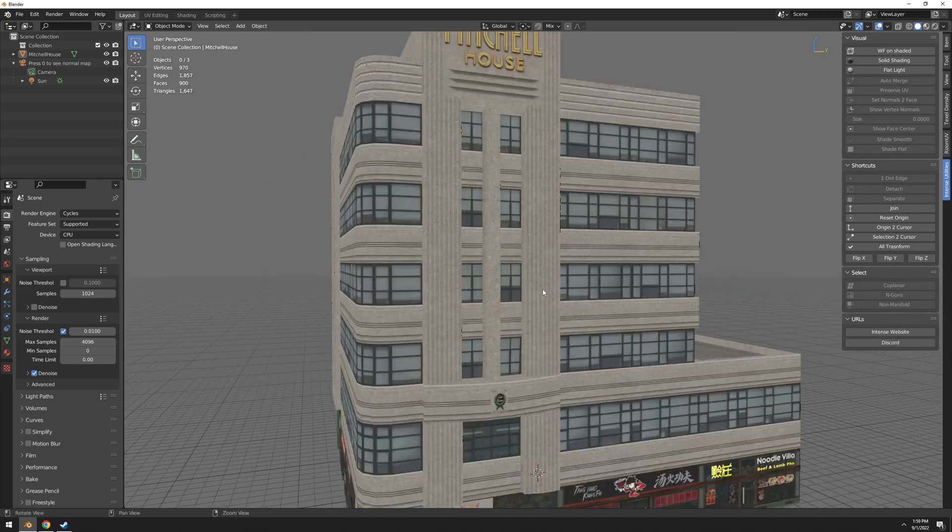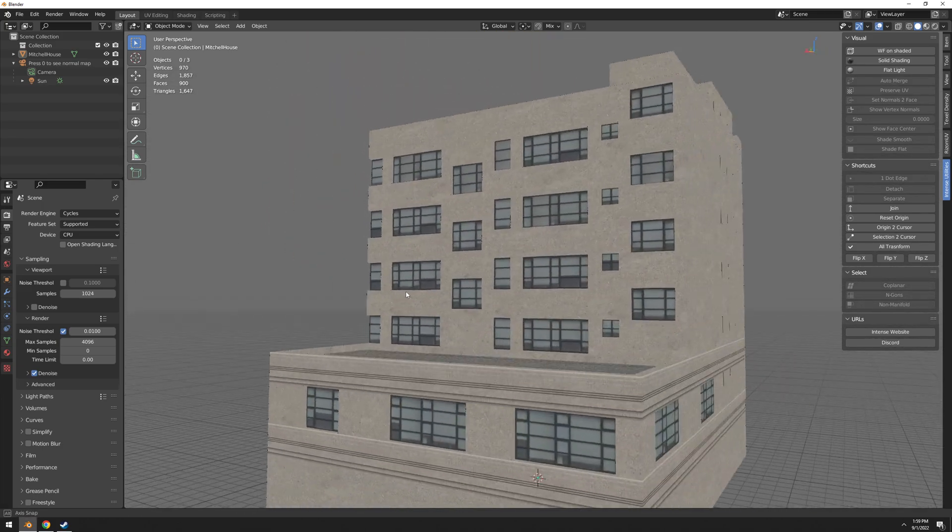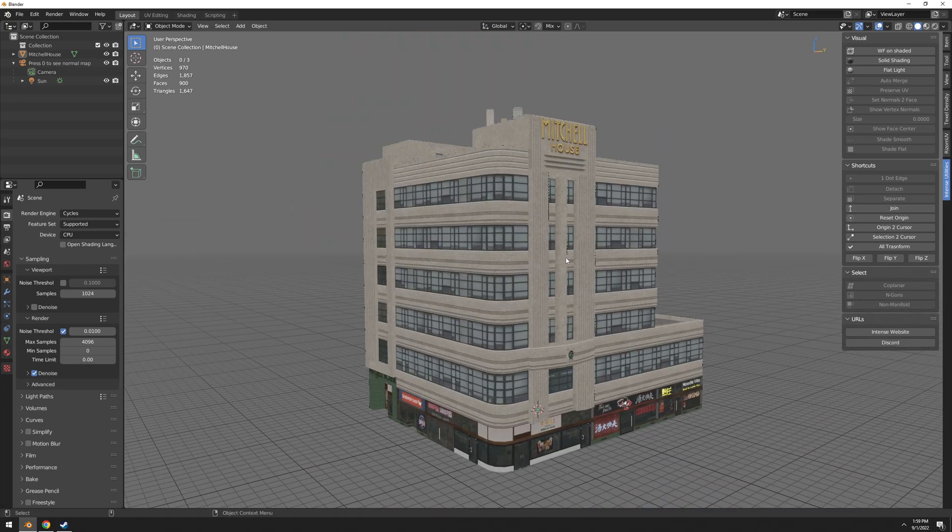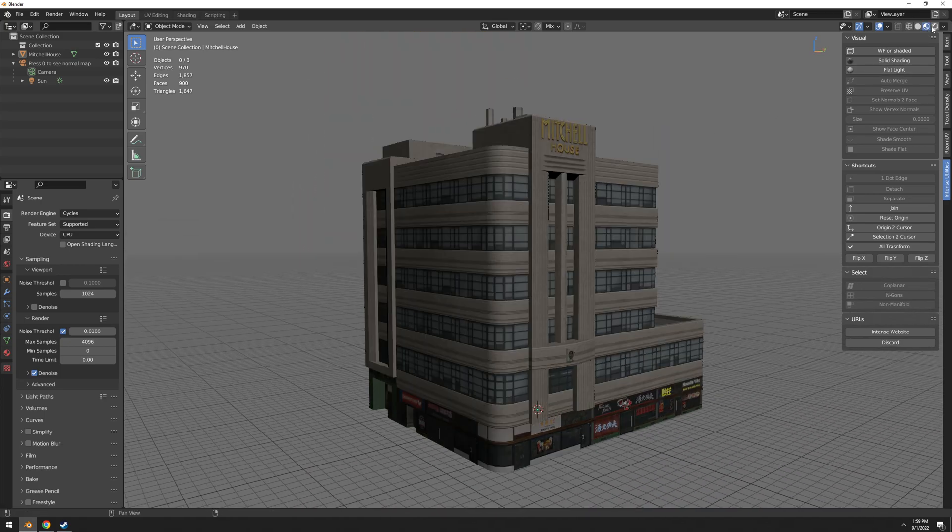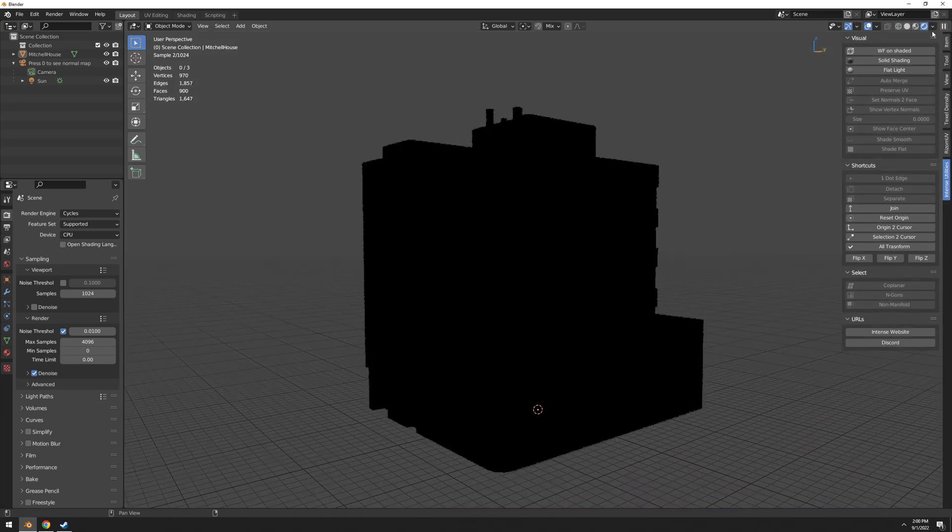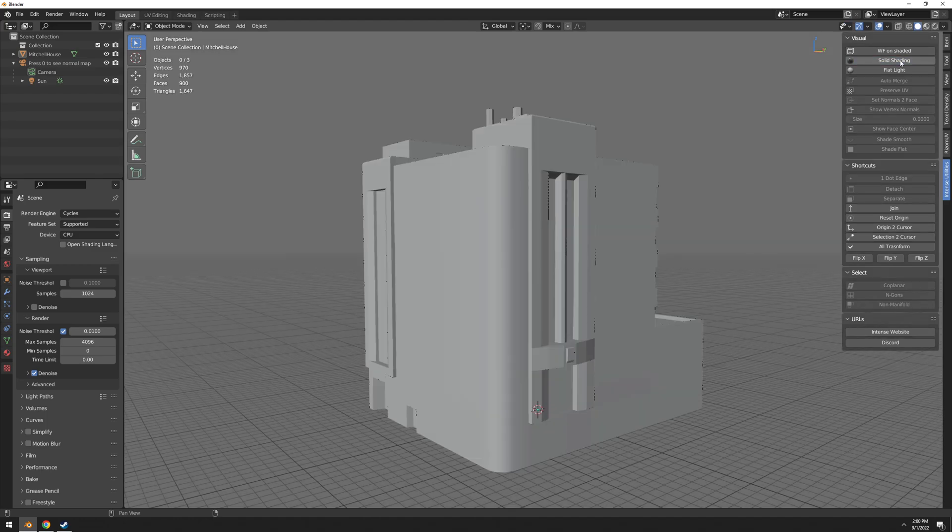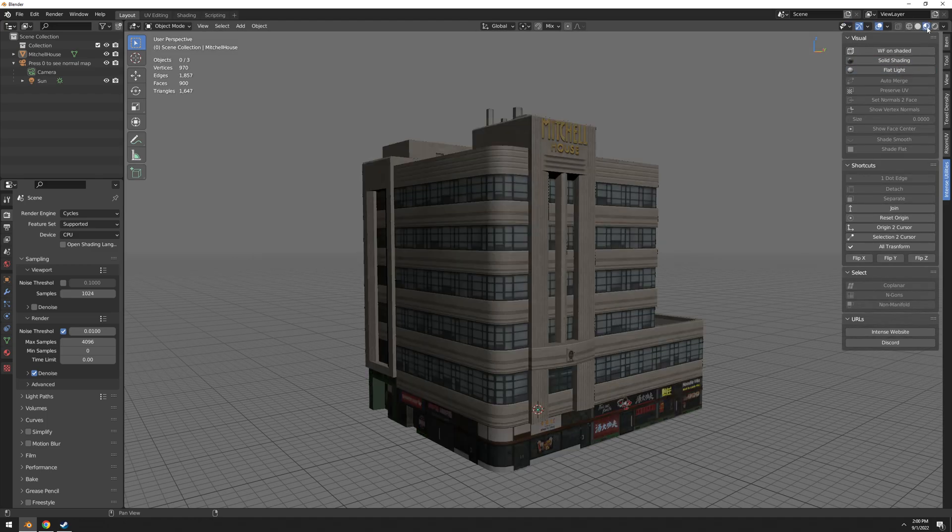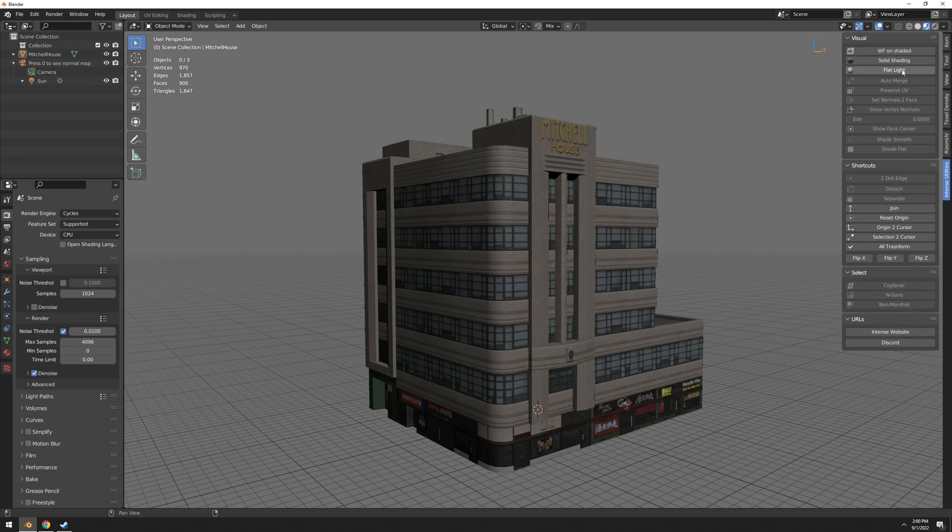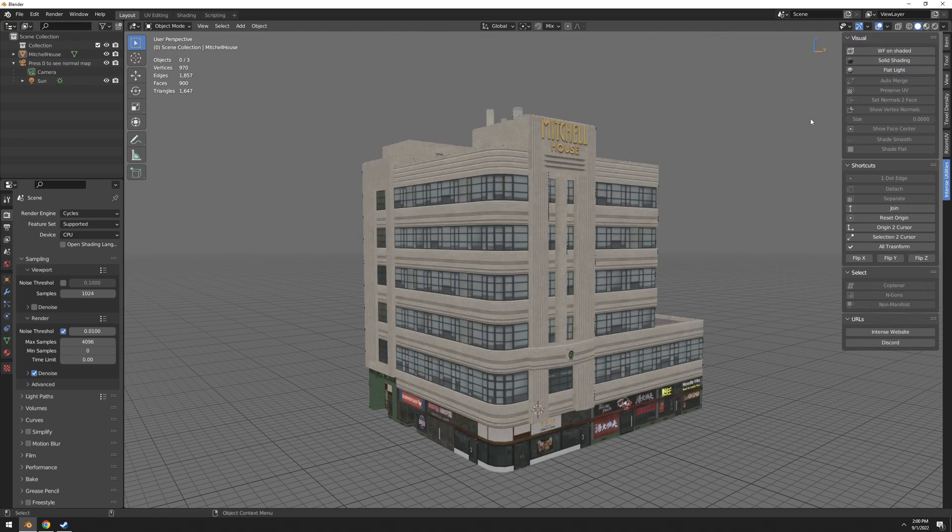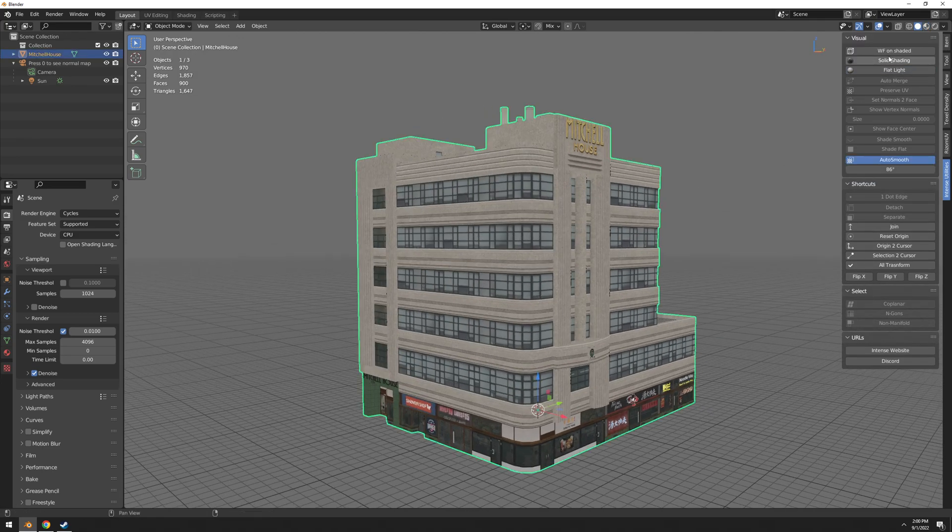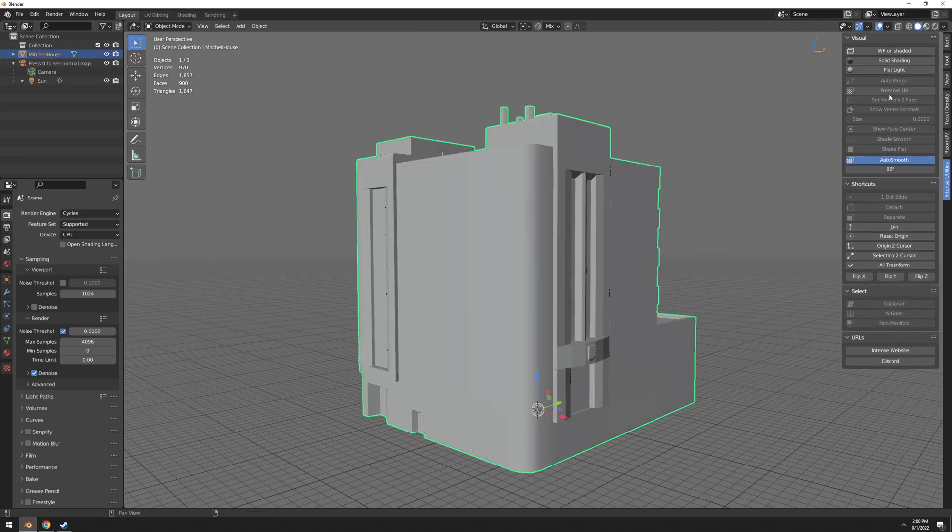Then we have solid shading and flat light. Flat light is very very useful to see your texture, to see the AO and all that, like how the texture is going to look in completely flat light. And it doesn't matter in what mode you are, you can always switch back to this.